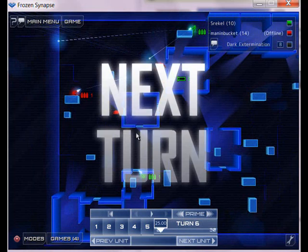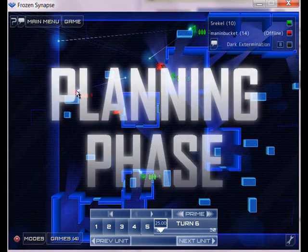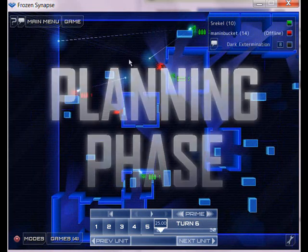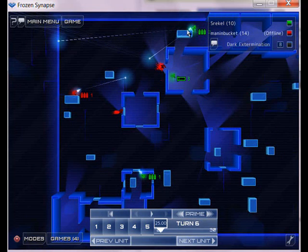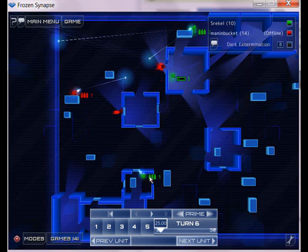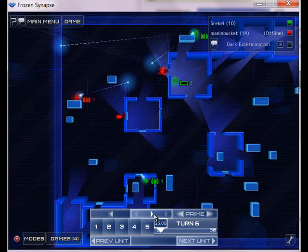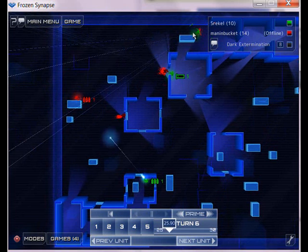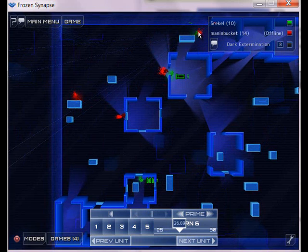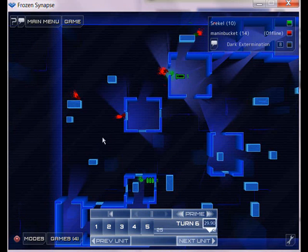So this is the setup. My enemy is here, and I have two guys firing at him. Here and over here. And if I just play this, my guy up here dies. And then my second guy here is able to take him out.